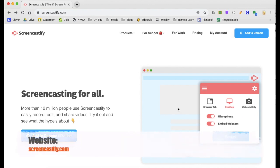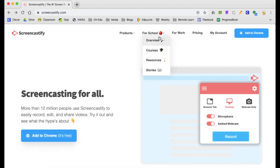Once you're at Screencastify.com, go to the schools icon and go to resources.